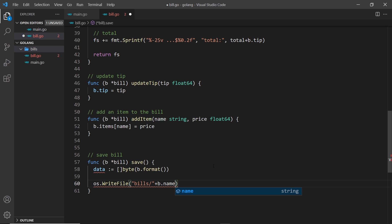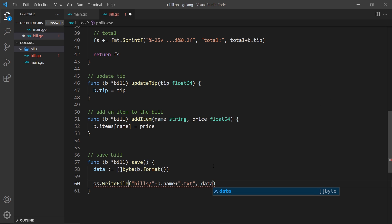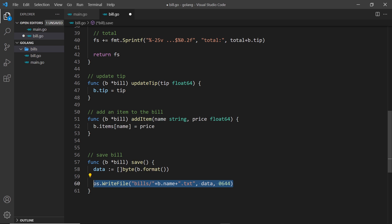And then at the end we tack on to that .txt, so we're going to save a text file. That's the first argument. The second argument is the data, and the third argument is the permissions which is going to be 0644.